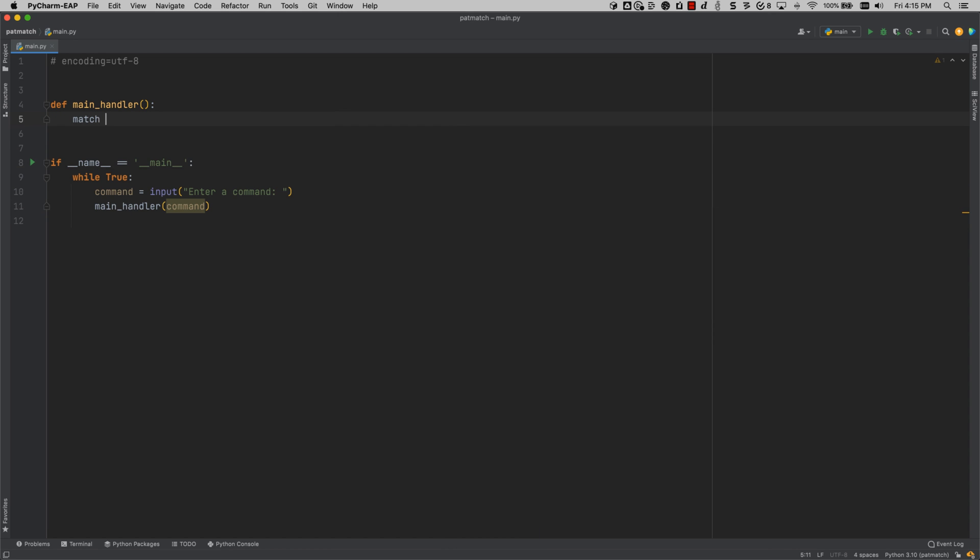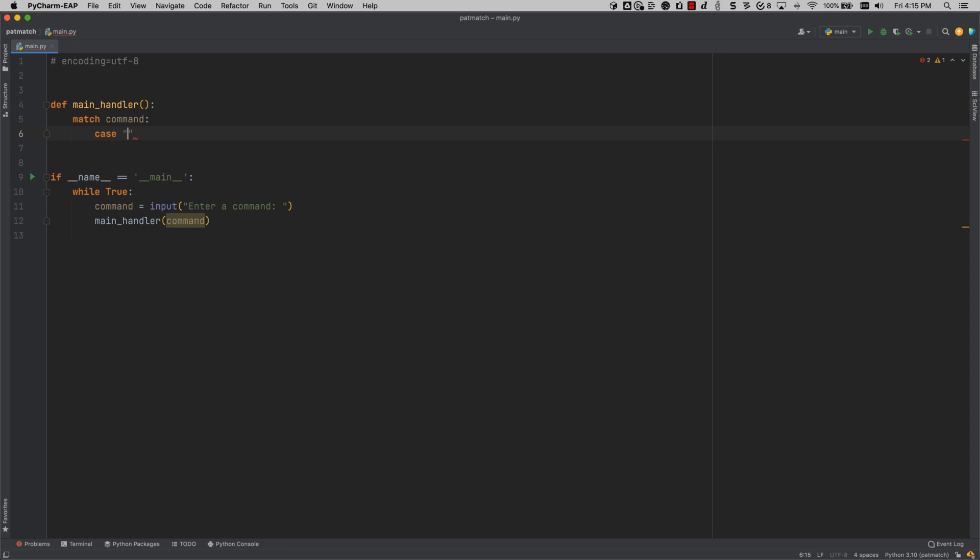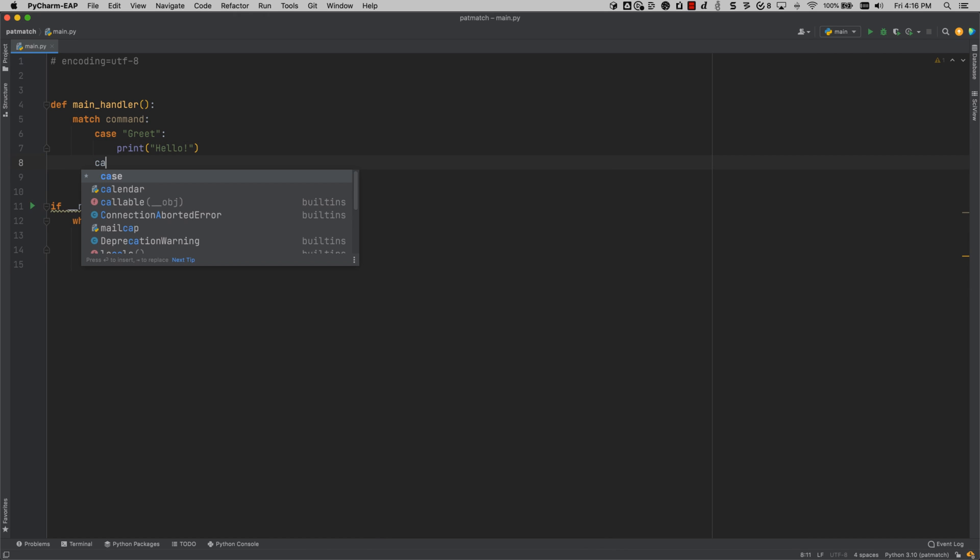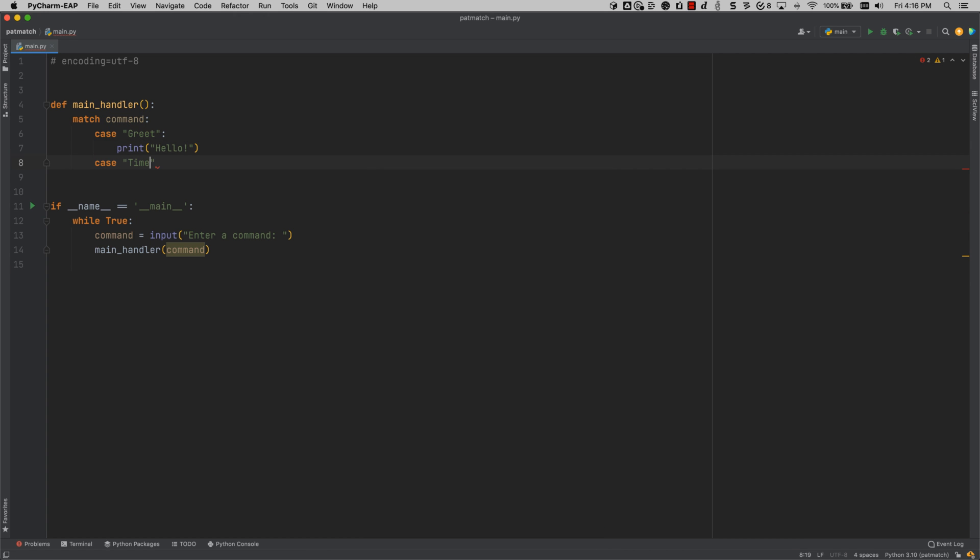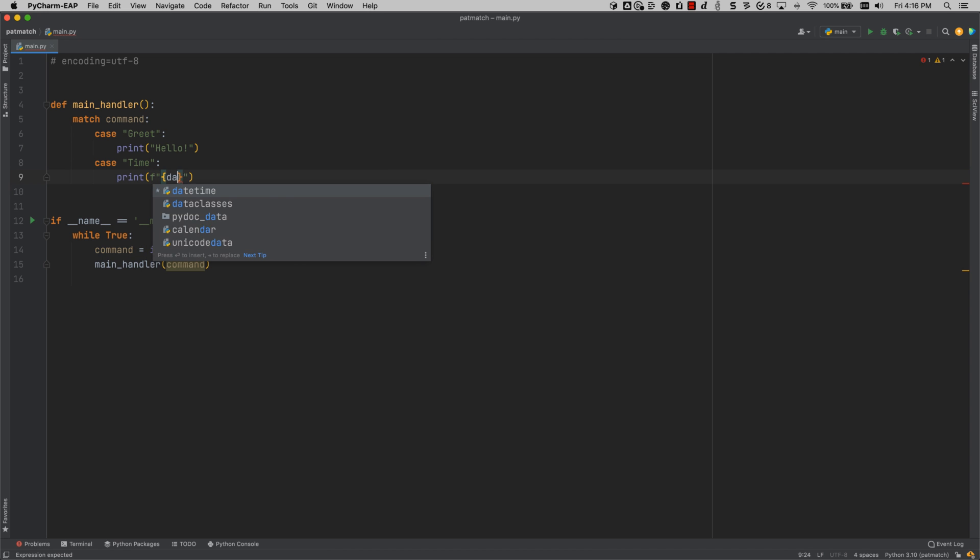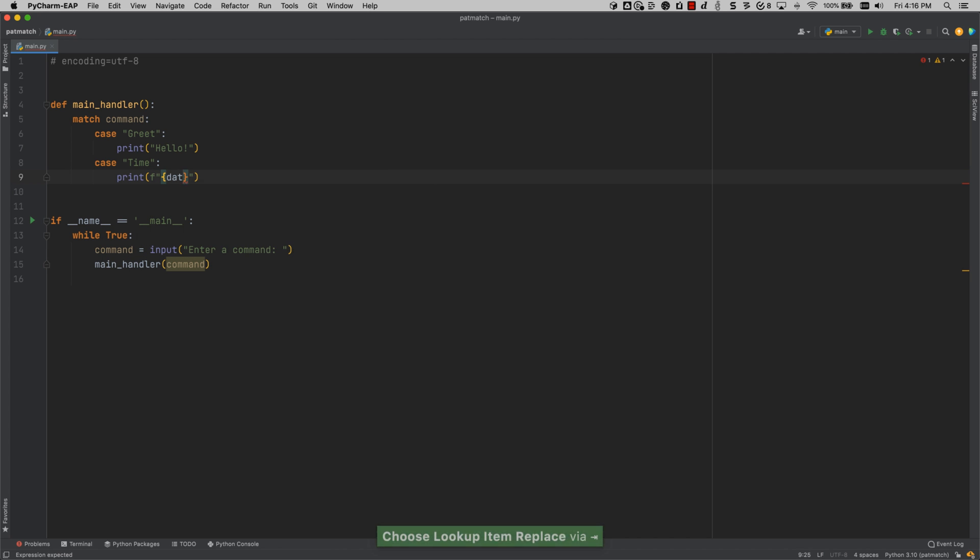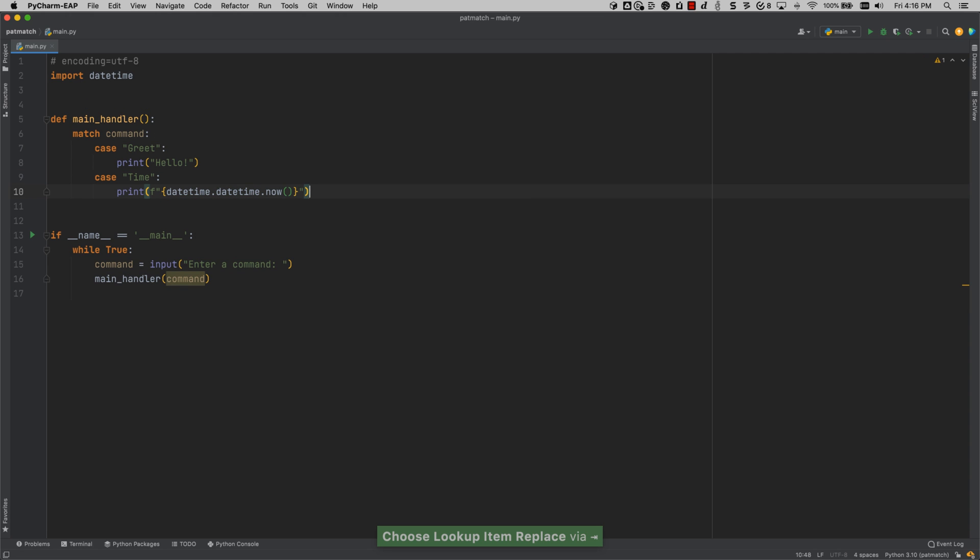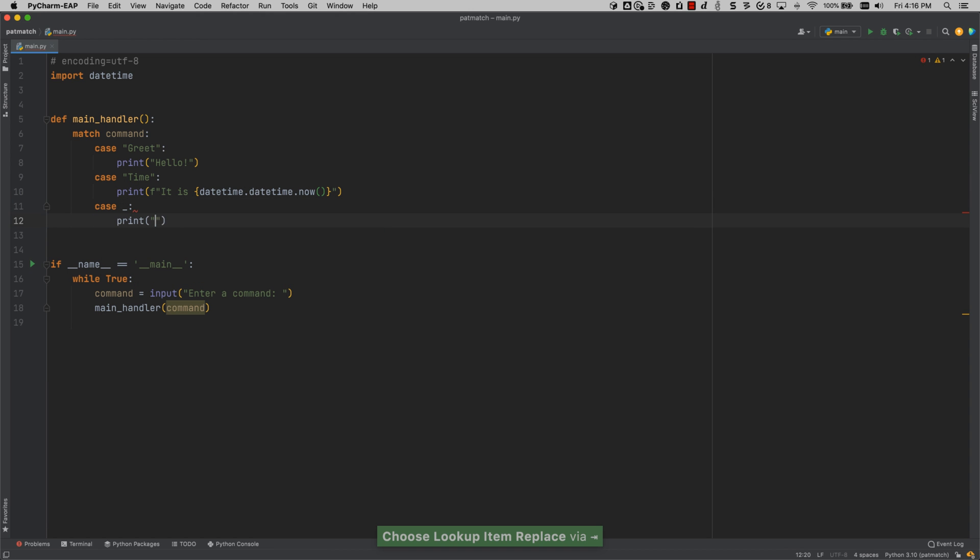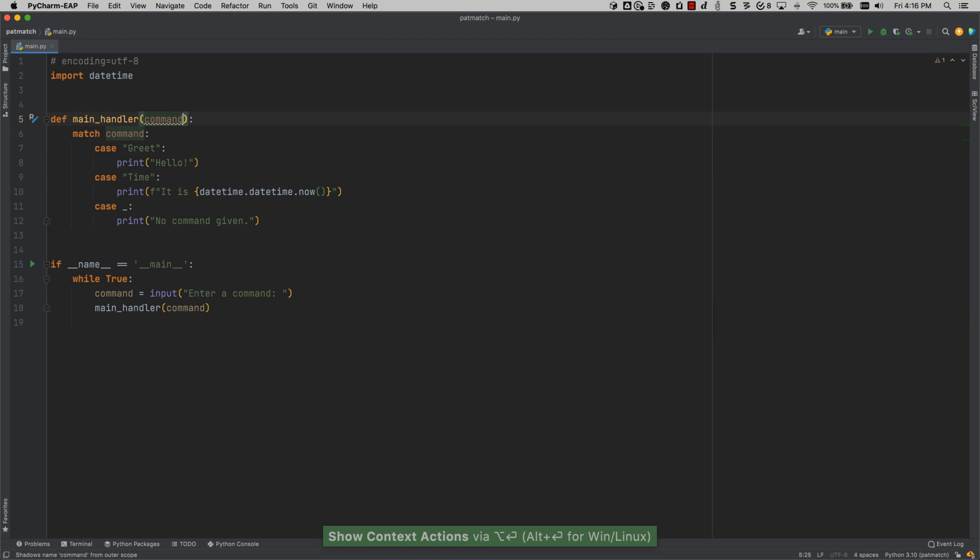Now, the main handler is going to do one of three things. Either it is going to get the command of greet, which will tell me that I want to greet someone, so I'm going to print out hello. In the case of time, I'm going to print out the current time right now, and I'm going to use the datetime.datetime.now method to help me do that. And lastly, if nothing else matches, I am going to use the catch-all case and just say that no command was given. Okay, now that this is complete, let us run it.